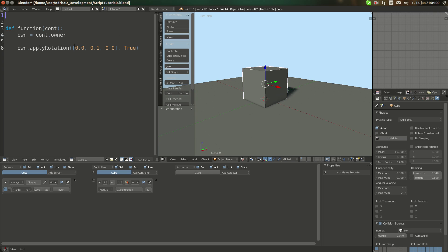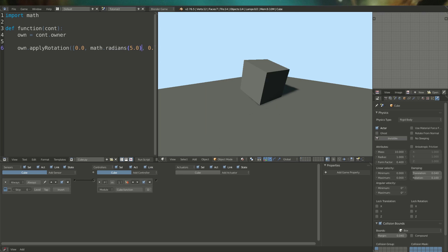How do we convert degrees to radians? Simple. We import math — it's a Python built-in module. And then we do math.radians and type in degrees. For example, 5.0 degrees per frame.